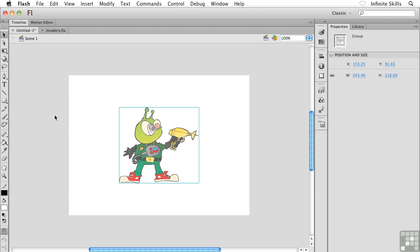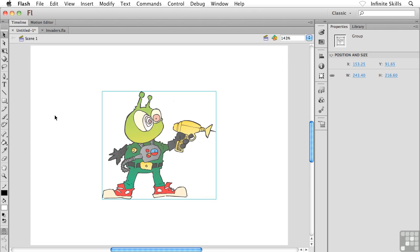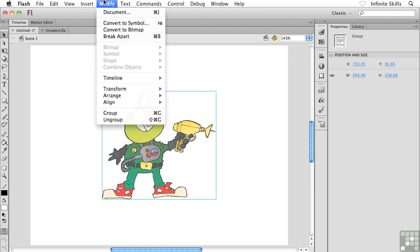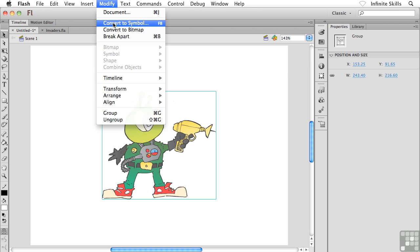So we want to take this cartoon alien invader and we want to convert him to a graphic symbol. So we're going to take this existing content and convert it to a graphic symbol. Here's how it goes. Make sure you have that content selected, the content that you want to convert to a graphic symbol. And then head up to your Modify menu all the way up at the top and then down to Convert to Symbol.